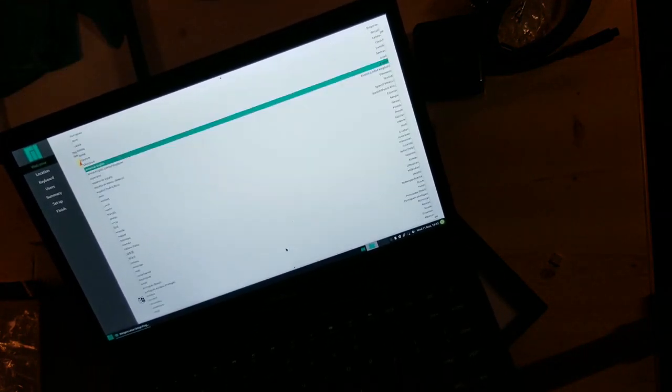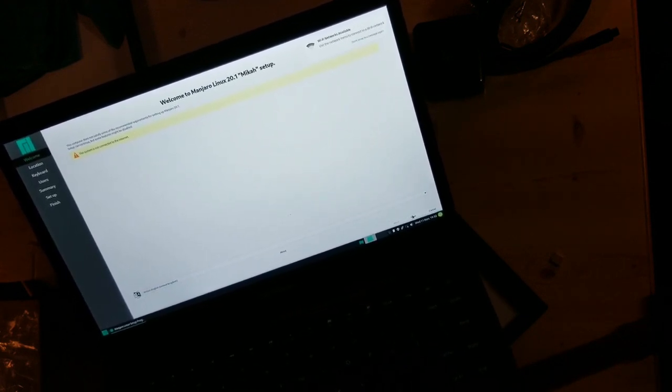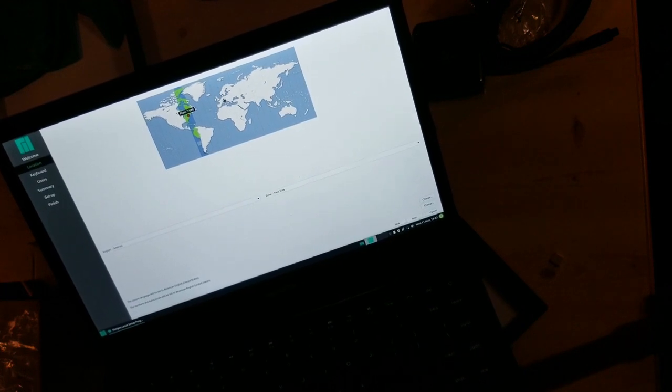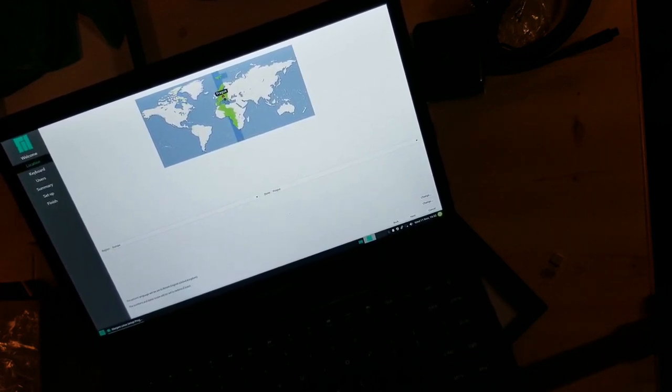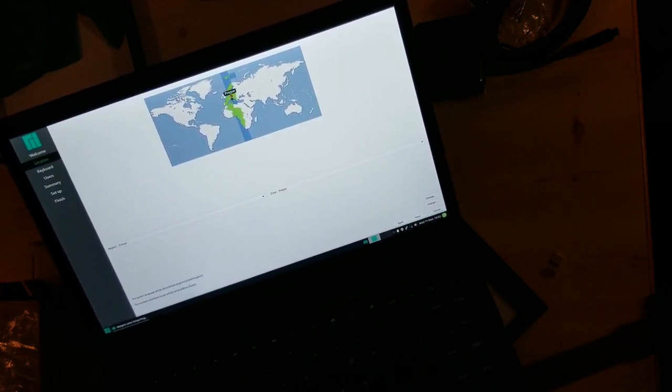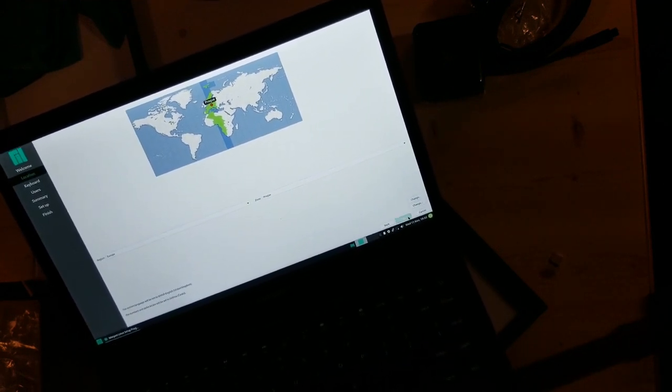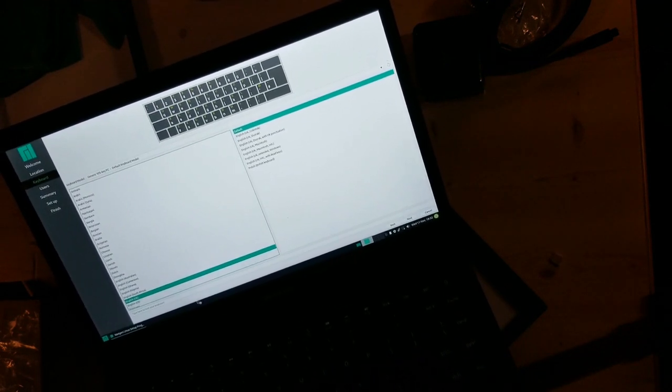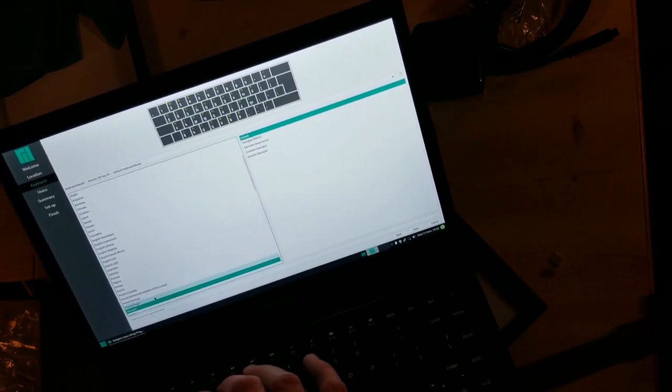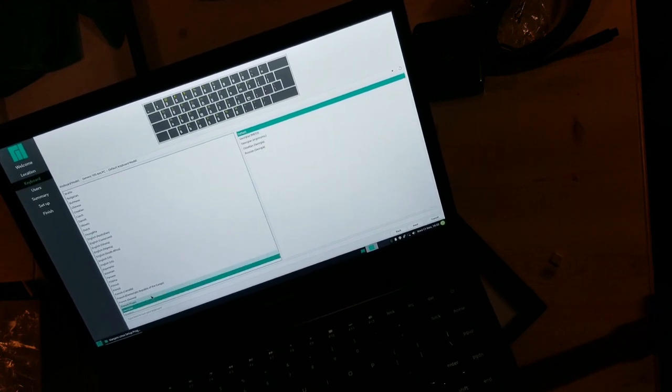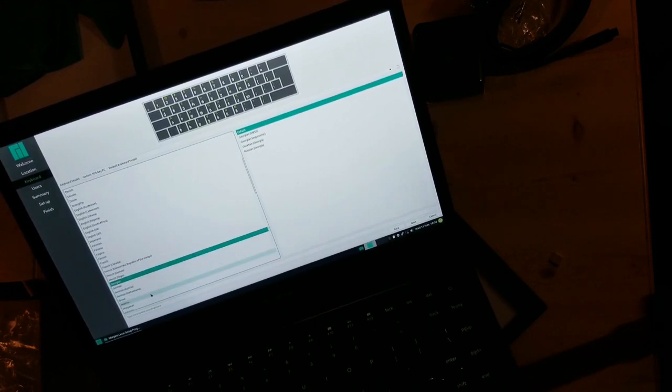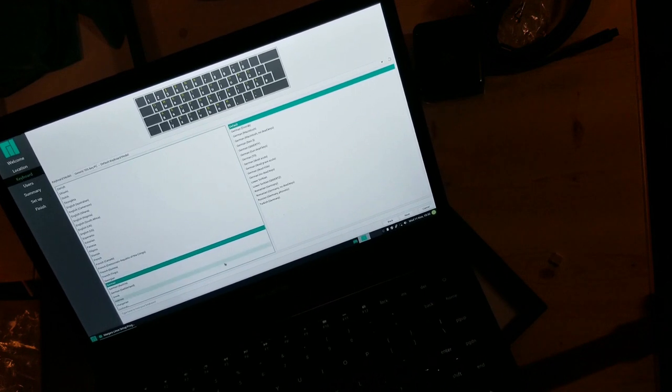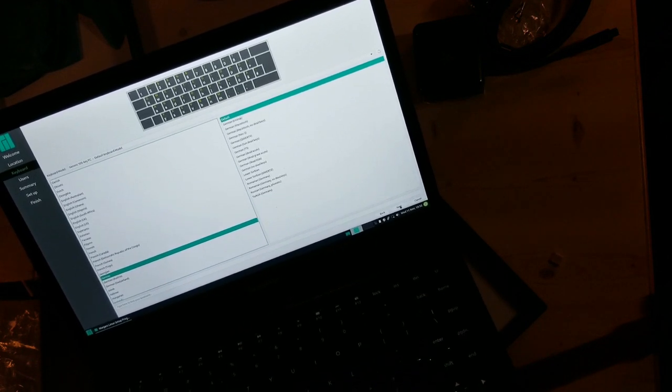So here we have an OEM install for Manjaro. What I always do is switch the keyboard to German, even though it's actually an English keyboard. I will just ignore what is printed on it.